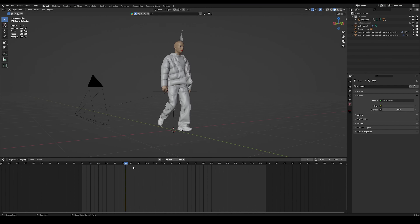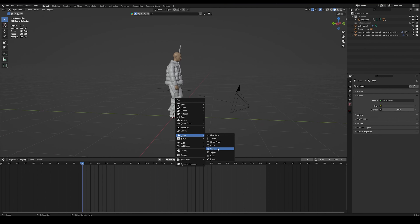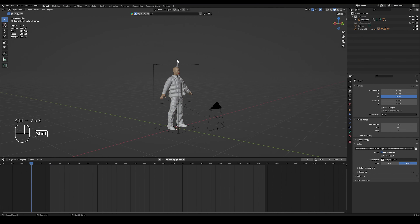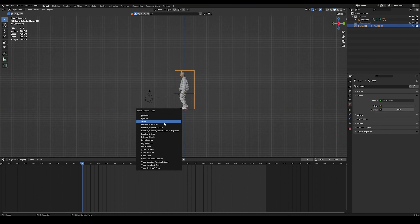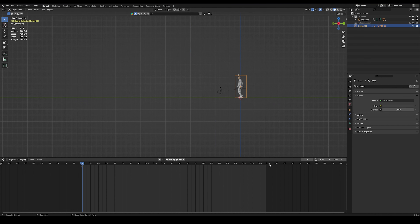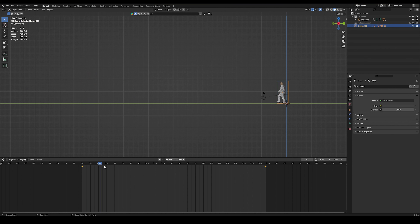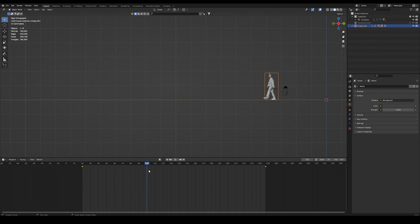Our character stays in the same spot even though he's walking, so let's fix that. Add another empty object — use a cube and fit it around our character. Then parent the character, our clothing, and our camera to it, so when we move the empty object everything moves together. With the empty object selected, set a keyframe on the starting frame, then move to the last frame, move the empty object by a couple of meters, and add a keyframe there as well. Set the interpolation to linear, and if our character is moving too fast or too slow, simply adjust our last frame.